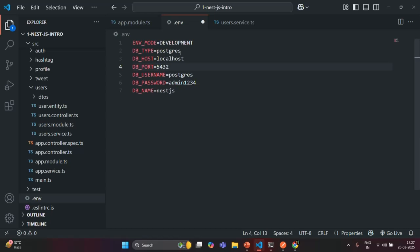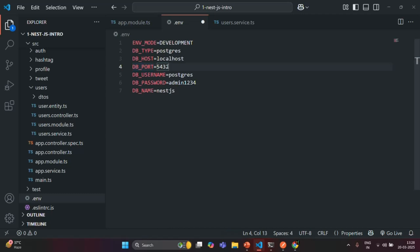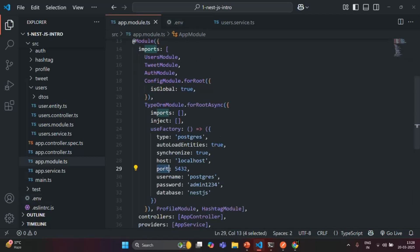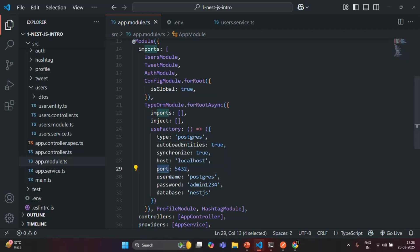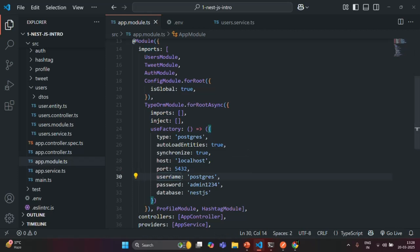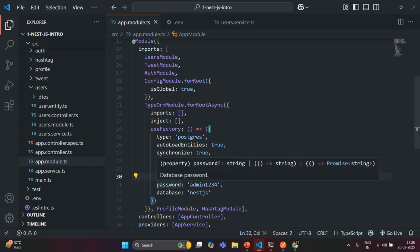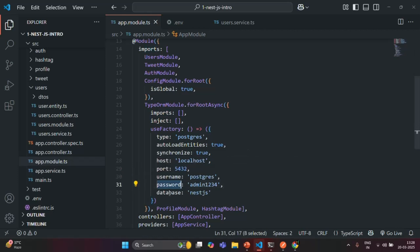I'll assign 5432 to the DB_PORT environment variable. I also want to read DB_USERNAME and assign its value to the username property, and do the same for password and database.